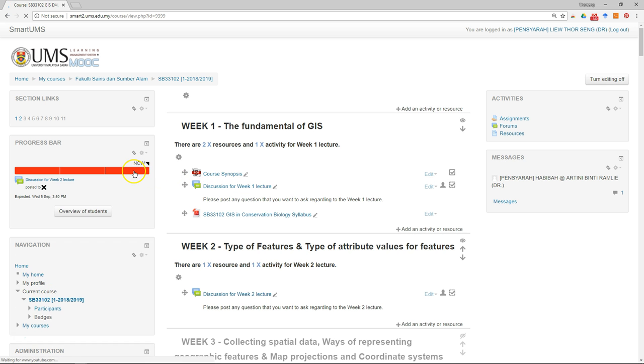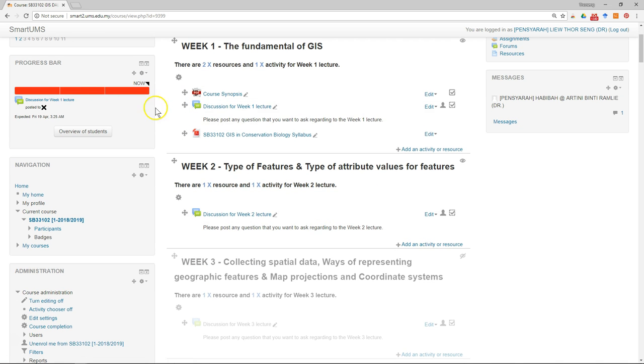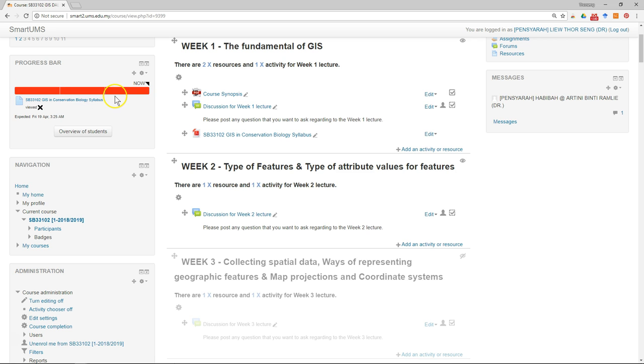Now you can see you have added another item. You can keep doing this, but after a few weeks I will suggest you remove some of the old material from the progress bar to prevent the progress bar from becoming too crowded and make it easy for students to follow.